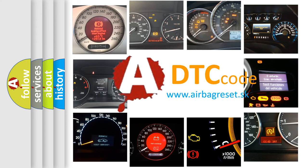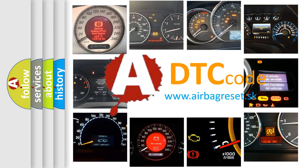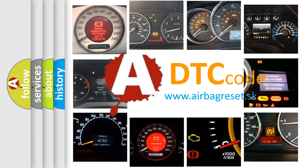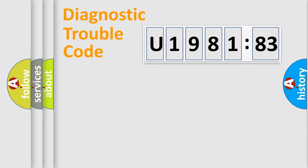What does U198183 mean, or how to correct this fault? Today we will find answers to these questions together. Let's do this.